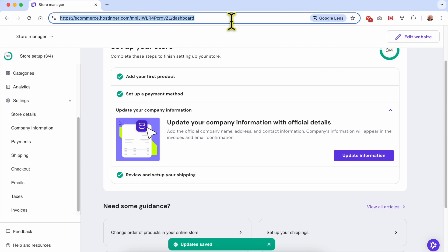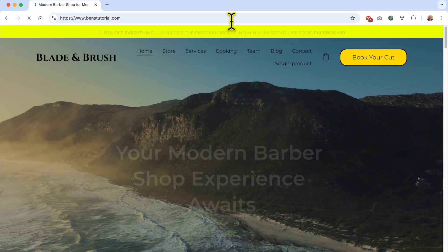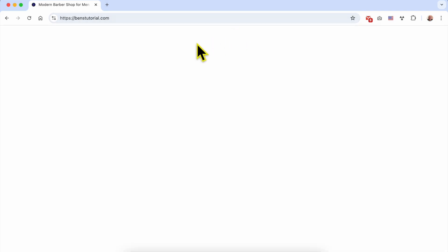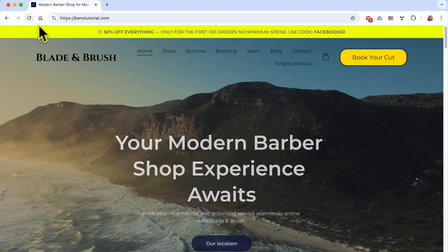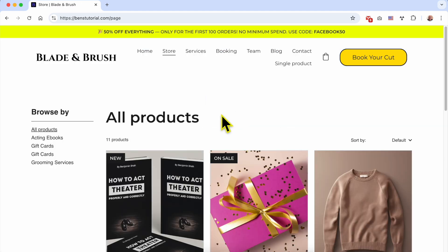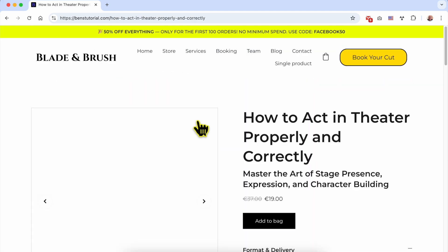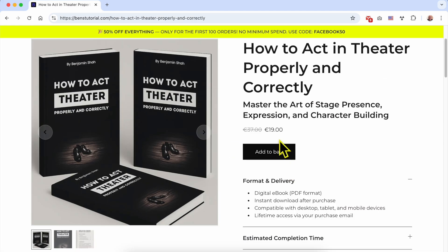Let's verify this on the live website. I'll go to the online store, click on a product, and now I can see the Euro symbol instead of USD — the currency has been successfully changed.